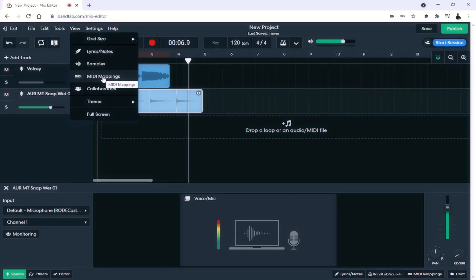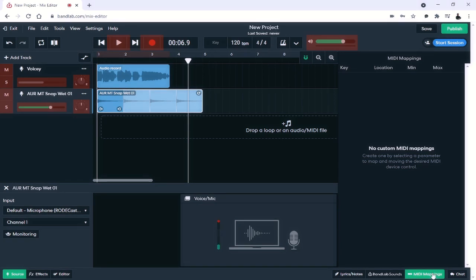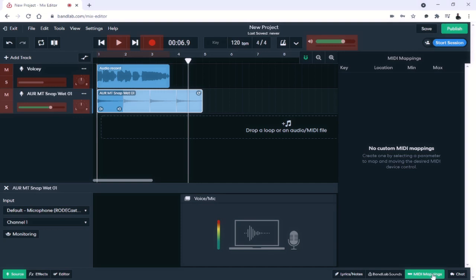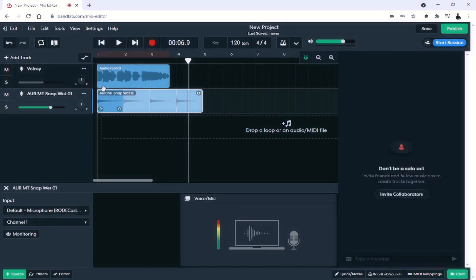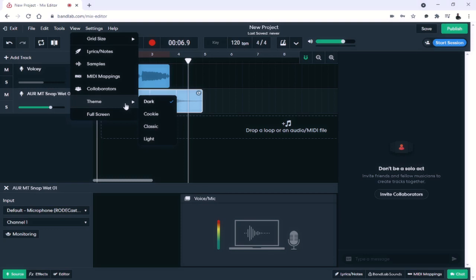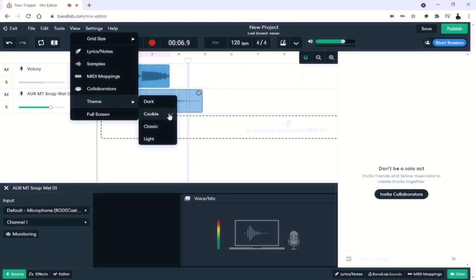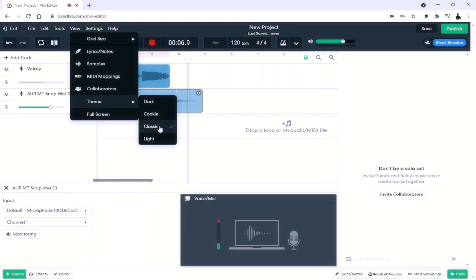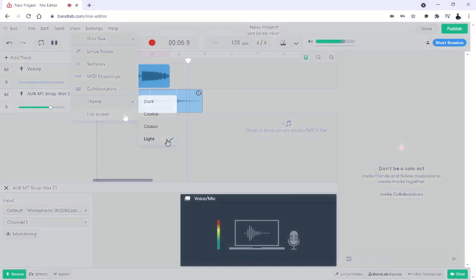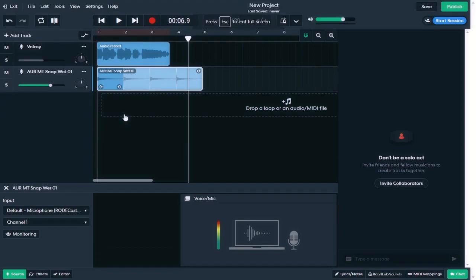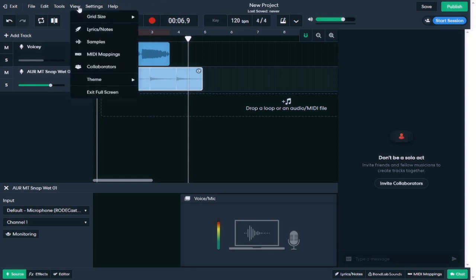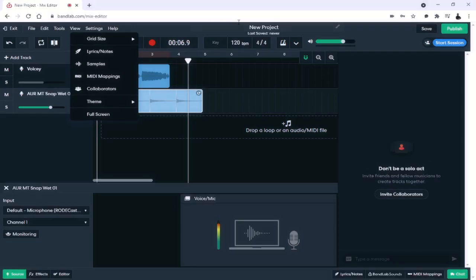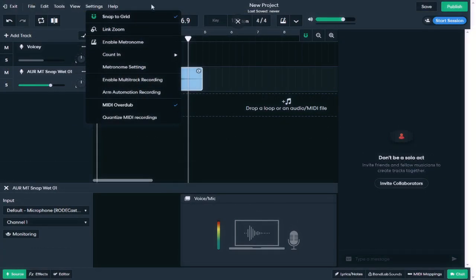MIDI mappings can either be implemented here or you can also do it down here at the bottom. This allows you to set custom MIDI mappings for a control surface or for your keyboard. And the next viewable tab is the collaborators tab. This will allow you to invite friends and fellow musicians to create tracks together. The next option found underneath the view menu is the theme. You can either set it to dark as I have it now, cookie, classic, or light. Likewise, you can also set the BandLab mix editor to full screen, which gives it more of a DAW feel. If at any time you would like to exit full screen, you can either go to the view menu or if you hover around up here, you can actually hit the X and that will take you out as well.